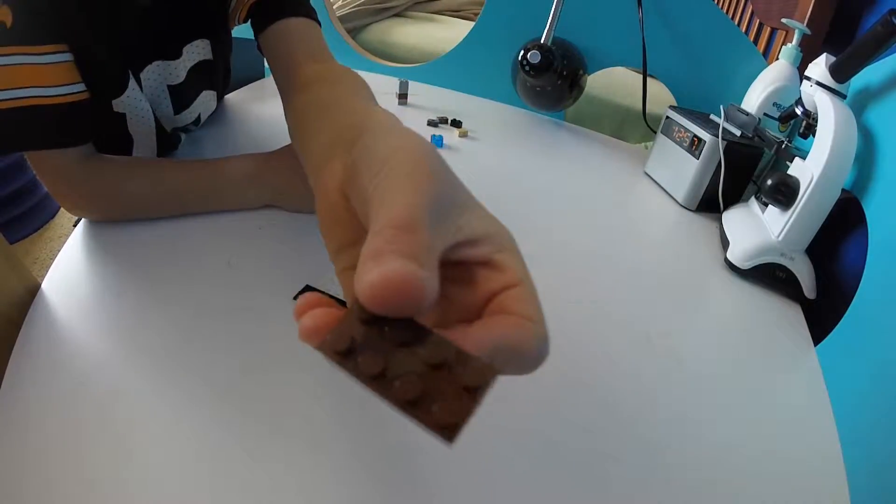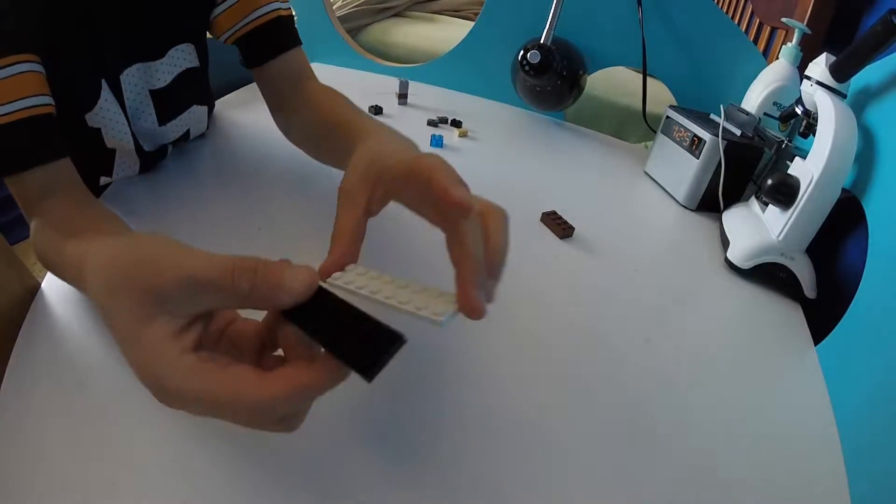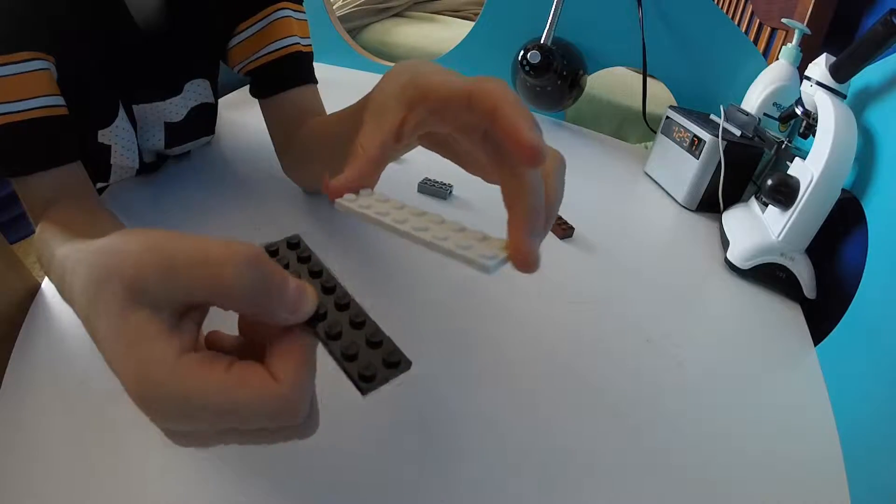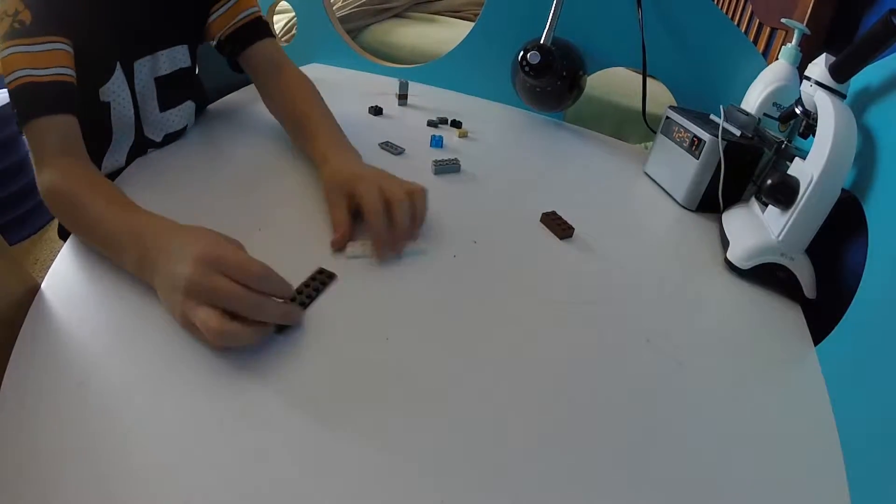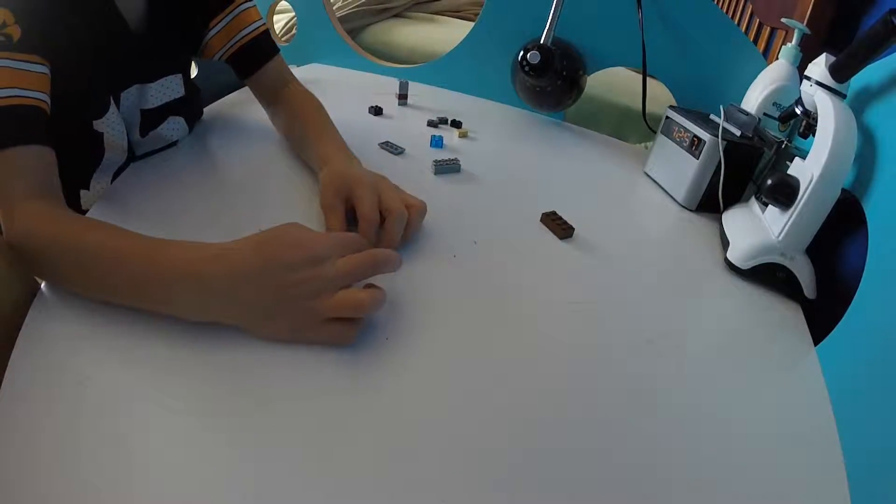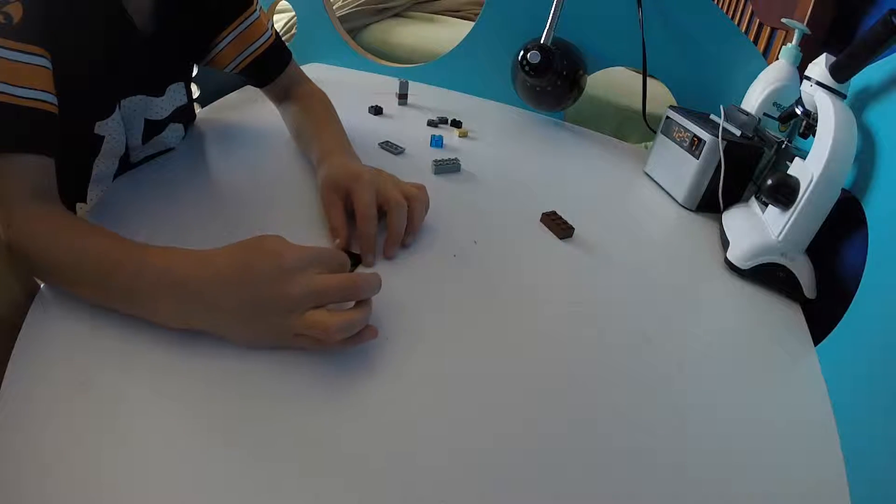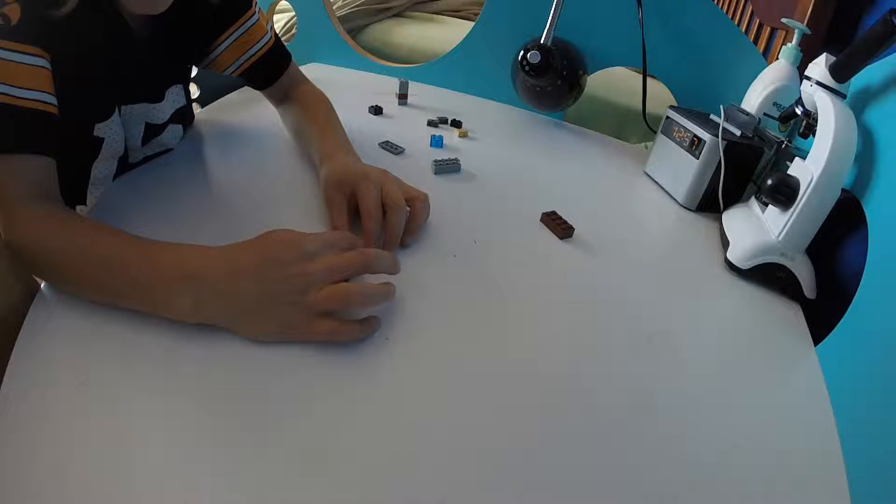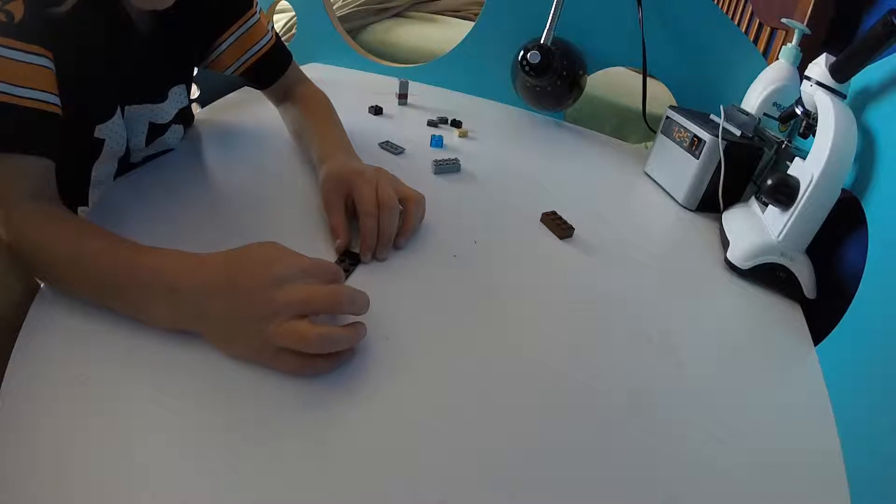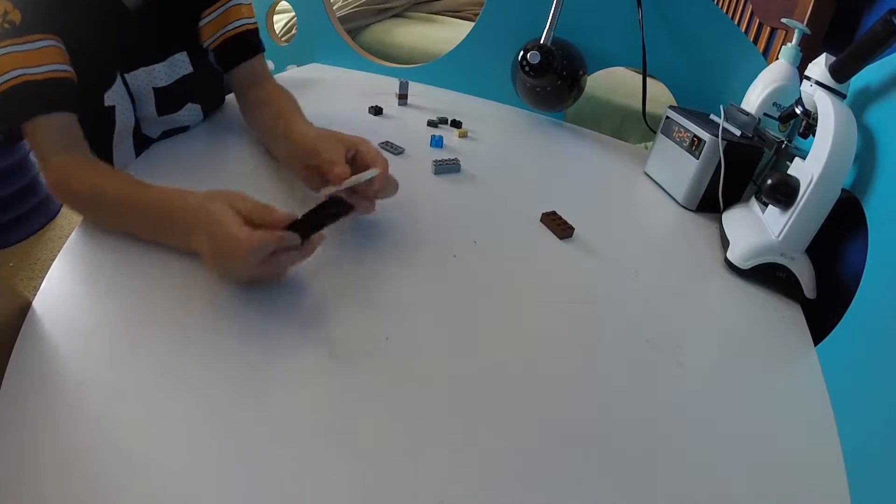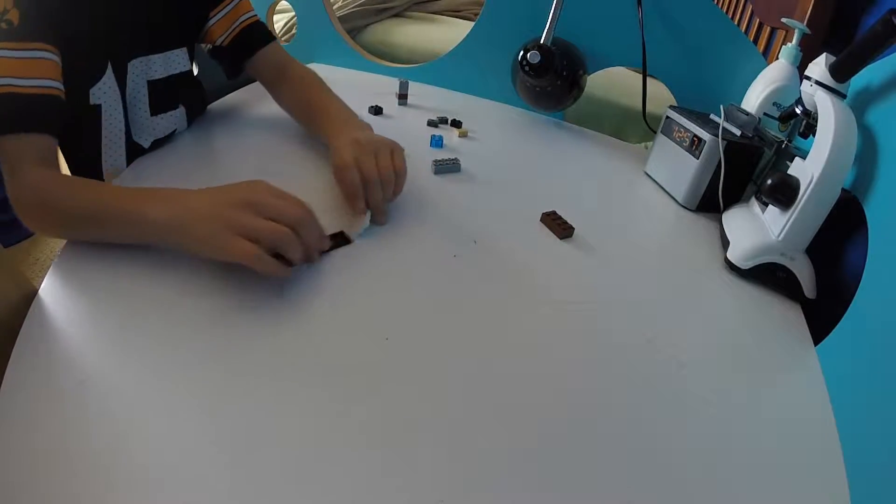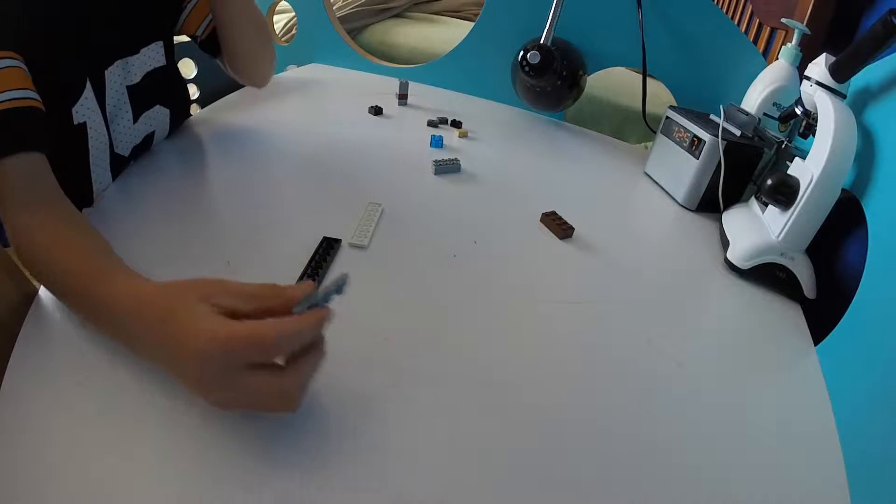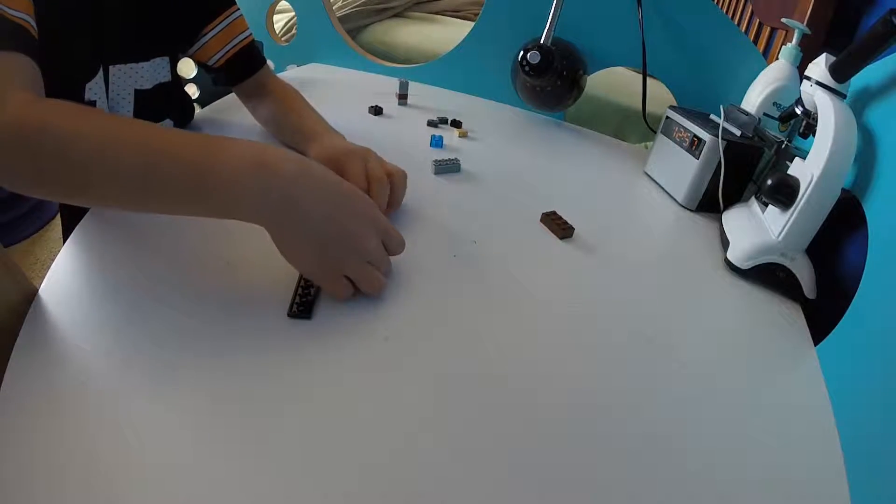One of these, two of these. Okay, so first you get these two, two by two by eight, two of them. And then you get your four by four.